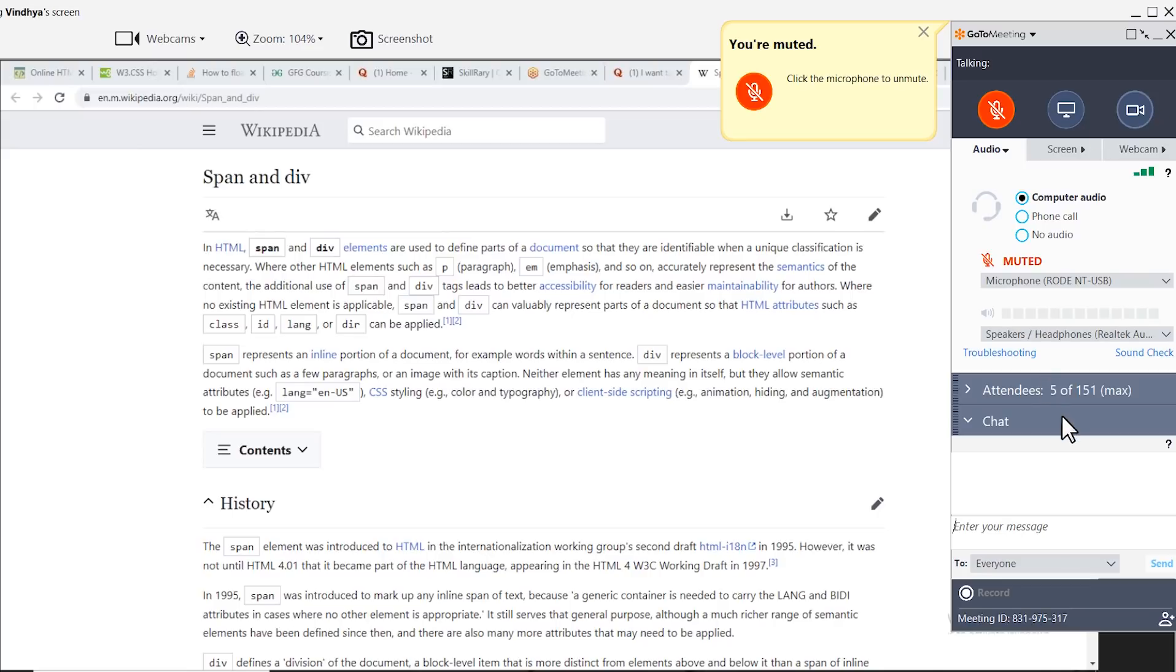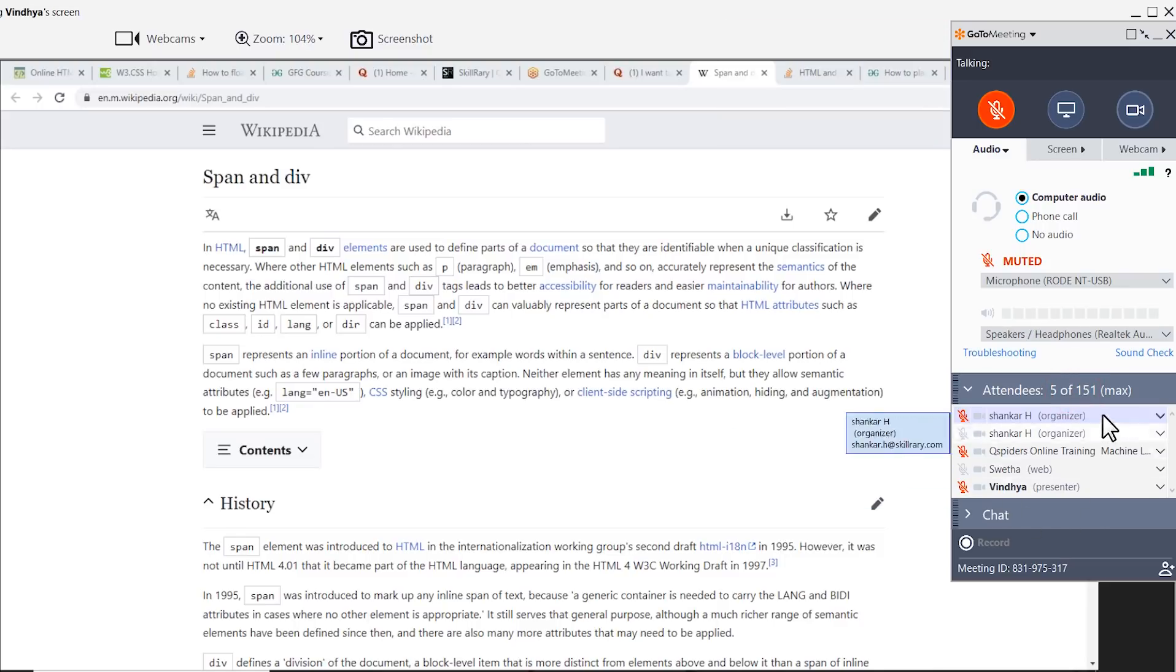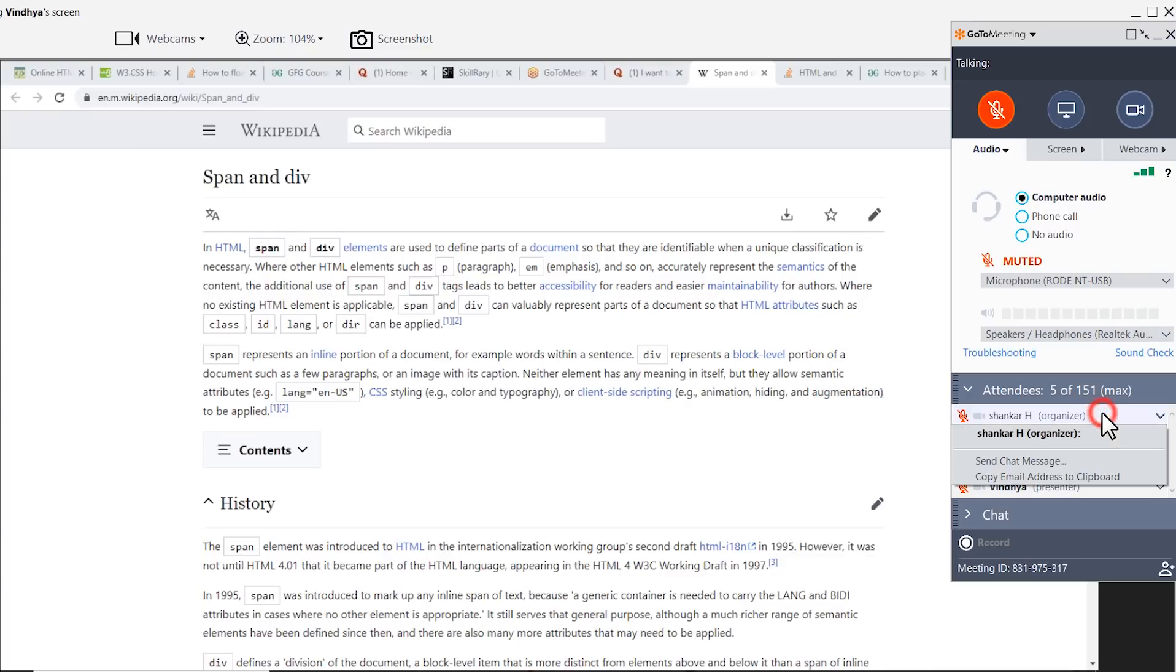Below, you can see all the attendees at the meeting. Here there are five attendees. You can click on each attendee and you have the option to chat with the attendee directly or alternatively you can copy email address to the clipboard.